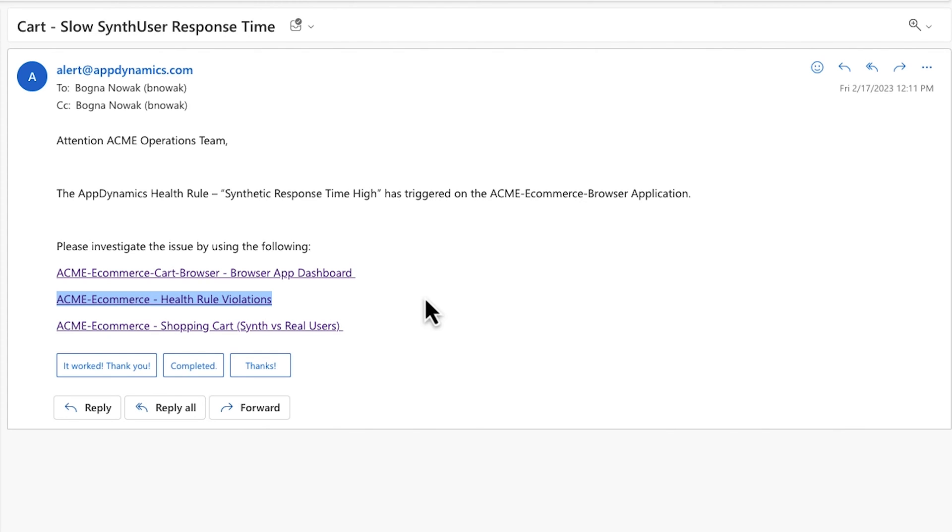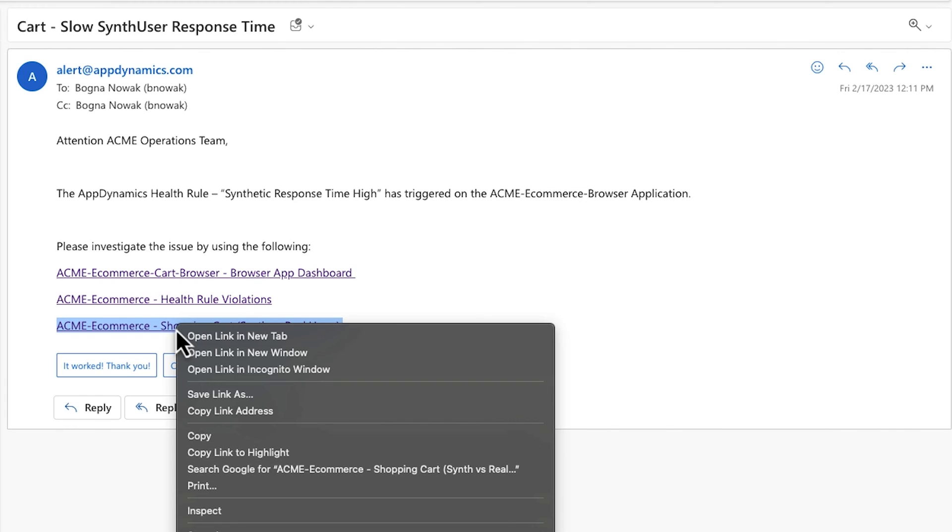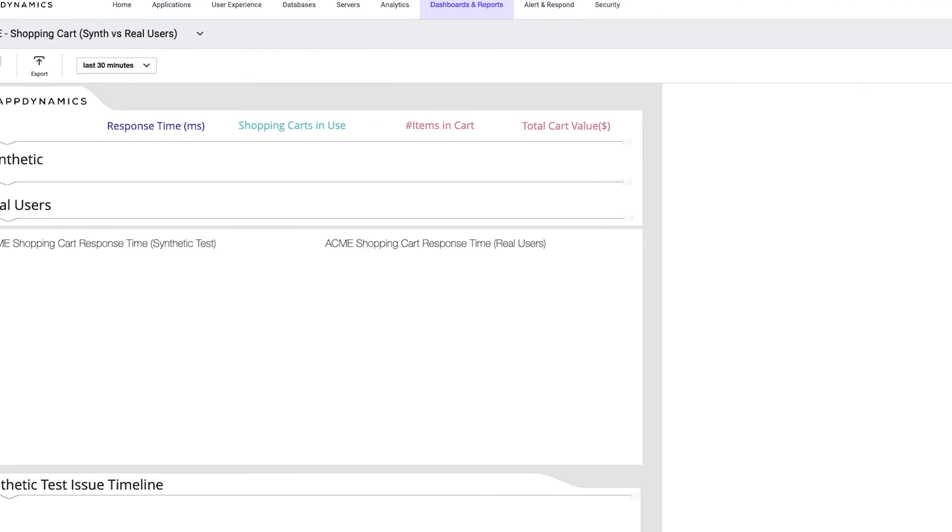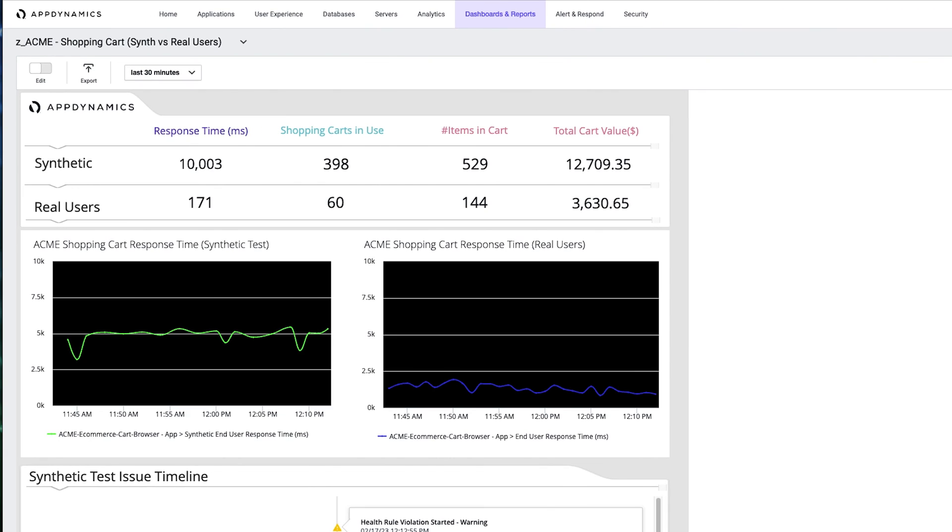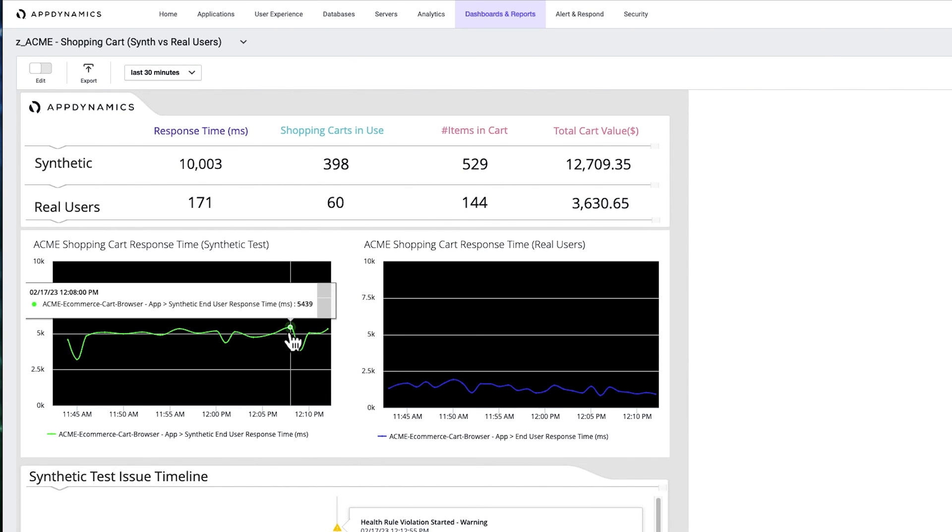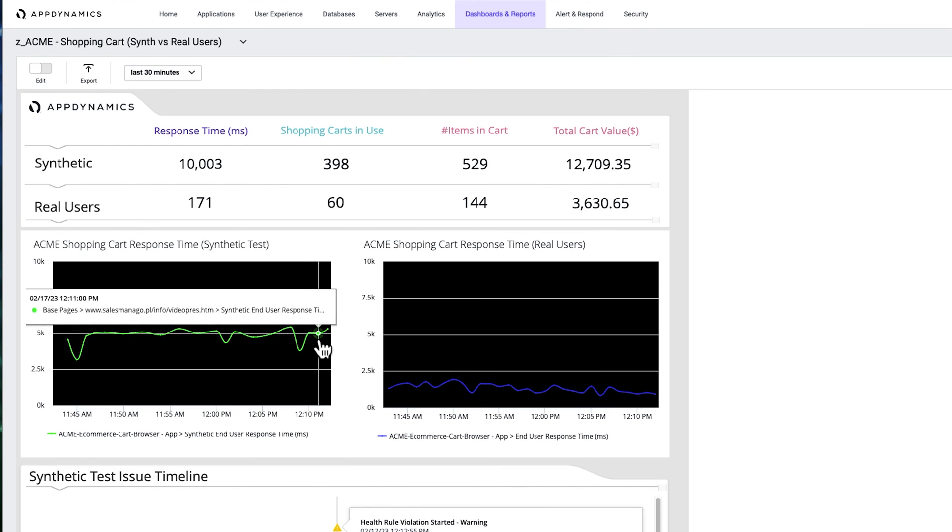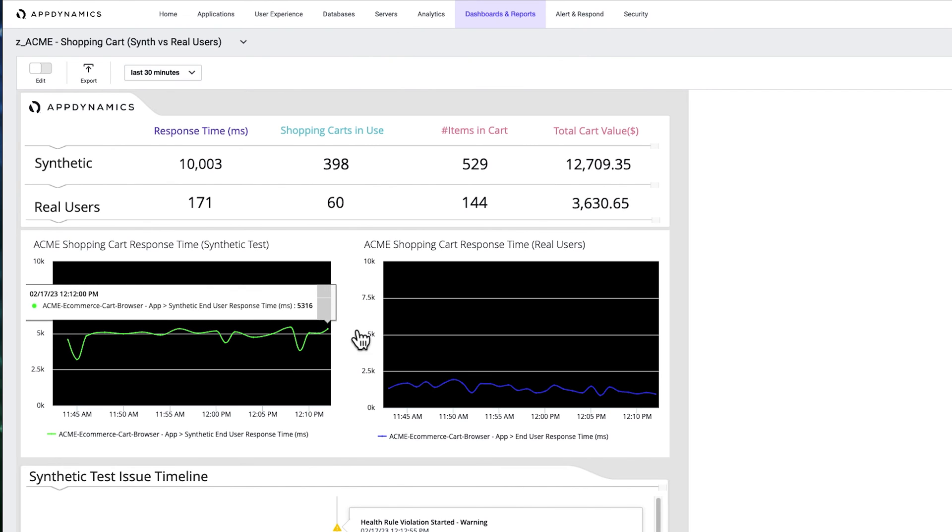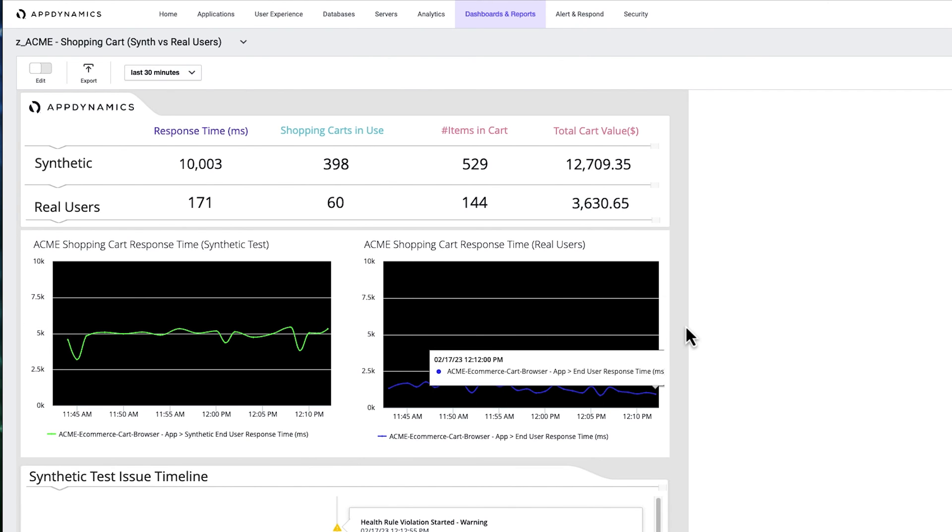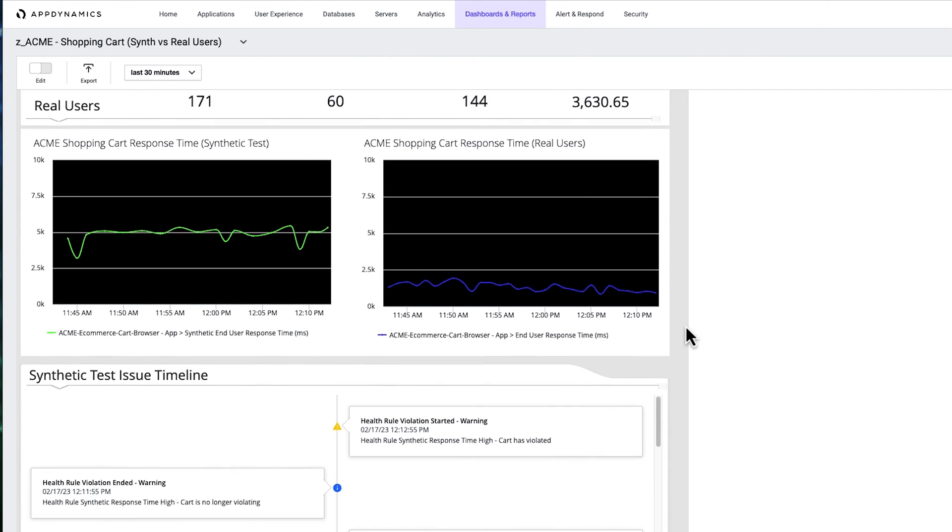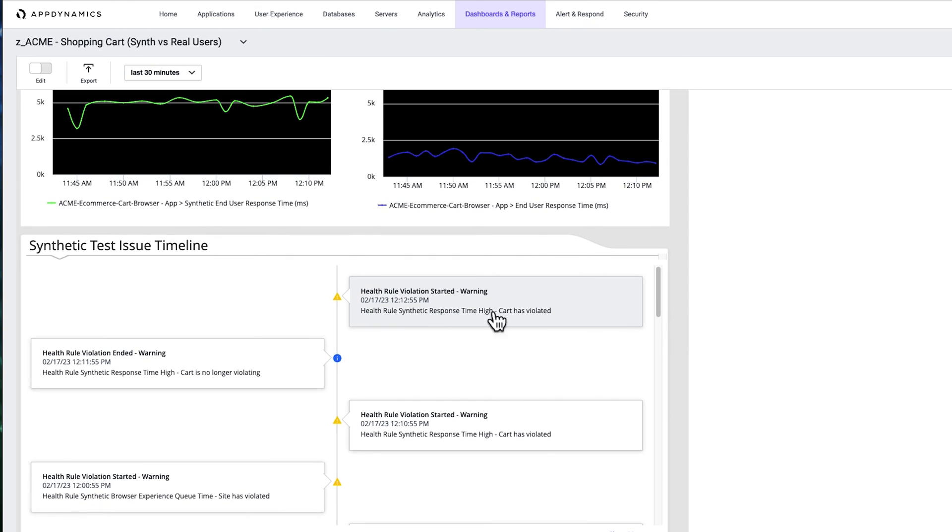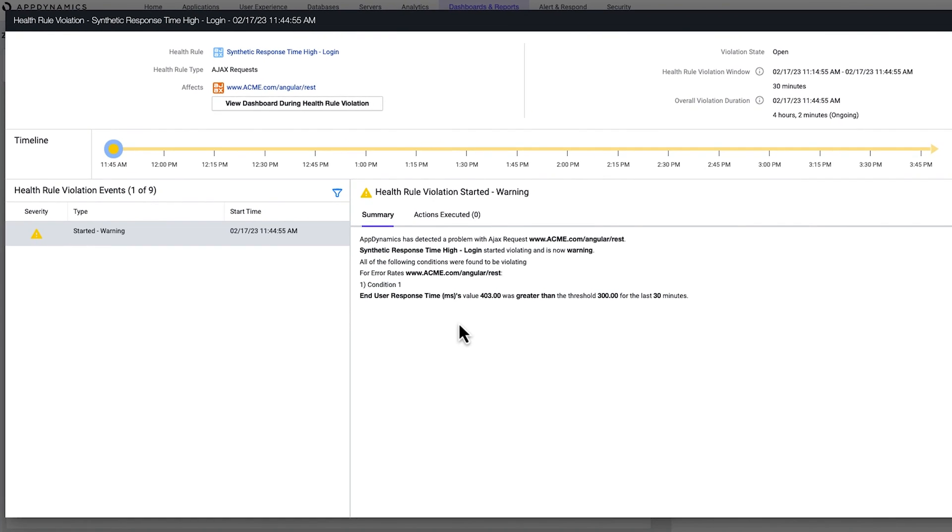Finally, the last link in the alert email takes you to a custom dashboard built for monitoring this scenario. The dashboard provides a table of metrics for synthetic and real users at the top, graphs synthetic and real user response times, and captures the timeline of all health rule violations. You can drill down into a health rule violation from this dashboard to see additional details.